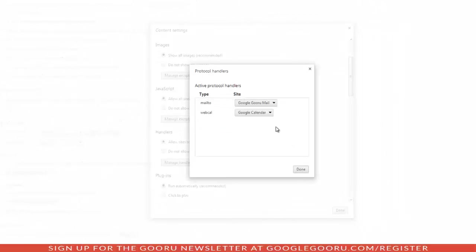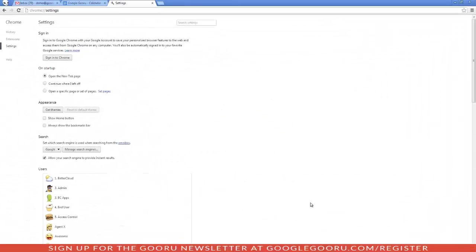From here, you can manage your handlers. You can remove them or change them, whatever you want. We'll click on Done, and that's it.